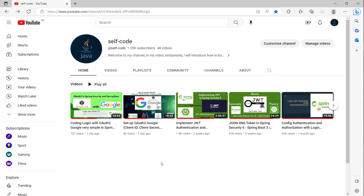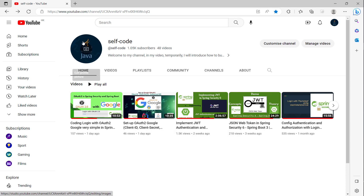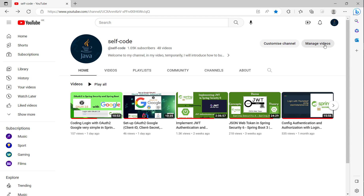You can see here I have already set up the OAuth2 with Google. Now for Facebook, I will also need to set up the OAuth2 in the Facebook developer portal.